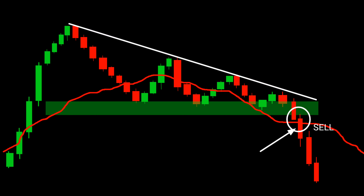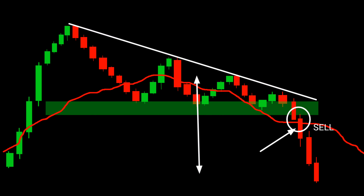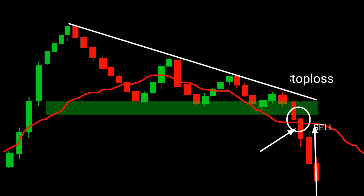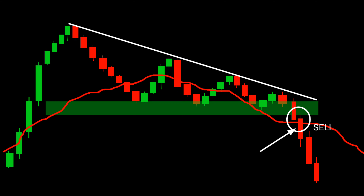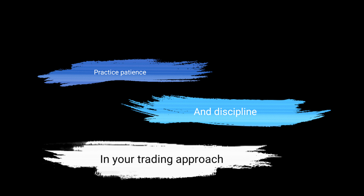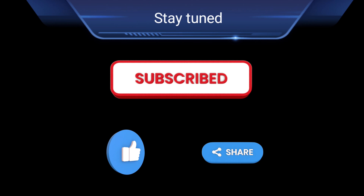As for the do's and don'ts: do set a target profit level based on the pattern's height, and implement proper risk management by placing a stop-loss order above the triangle's upper trend line. Don't rush into a trade without confirmation from the EMA and other supporting indicators. Remember, practice patience and discipline in your trading approach.